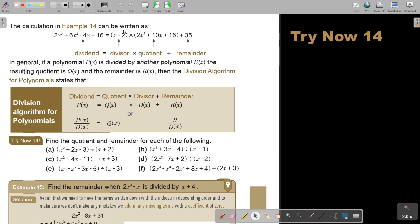The calculation in example 14 can be written as: there's the divisor, this is the dividend, this is the quotient, and this is the remainder. In general, if a polynomial P(x) is divided by another polynomial d(x), the resulting quotient is Q(x) and the remainder is R(x). Then the division algorithm for polynomials states that P(x) equals d(x) times Q(x) plus R(x) — there's the divisor, the quotient, and the remainder.